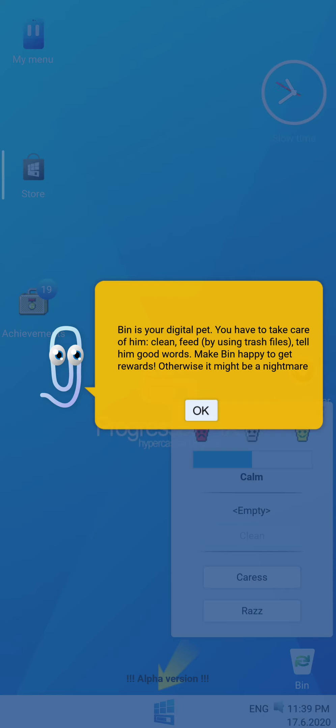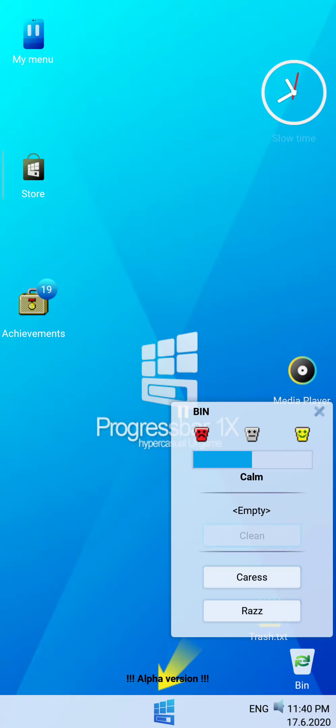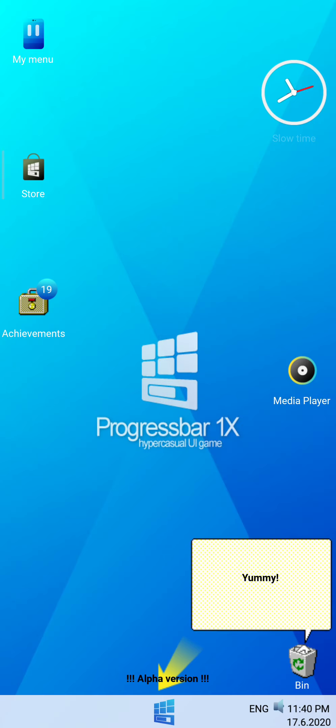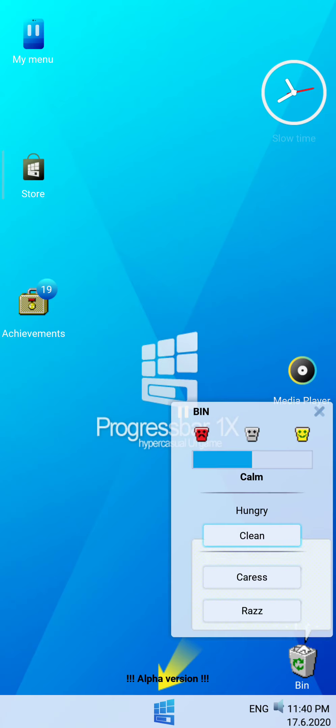Ben is your digital pet. What? Oh my god, it's my digital pet. You have to take care of it.